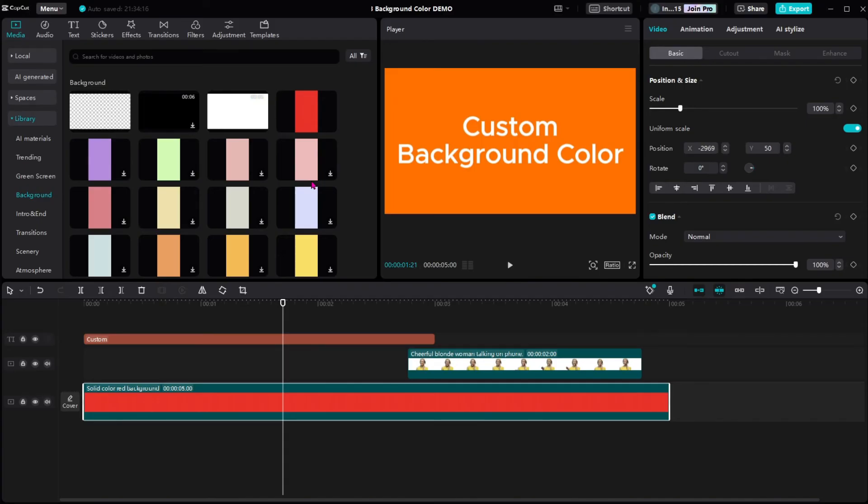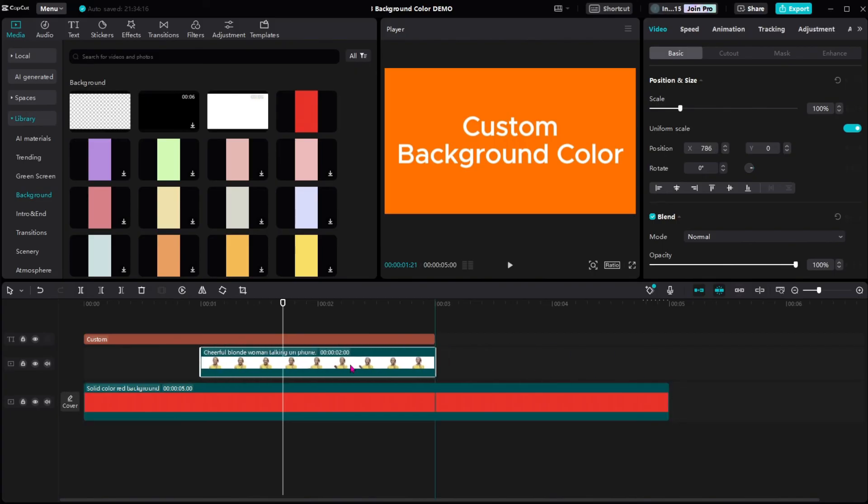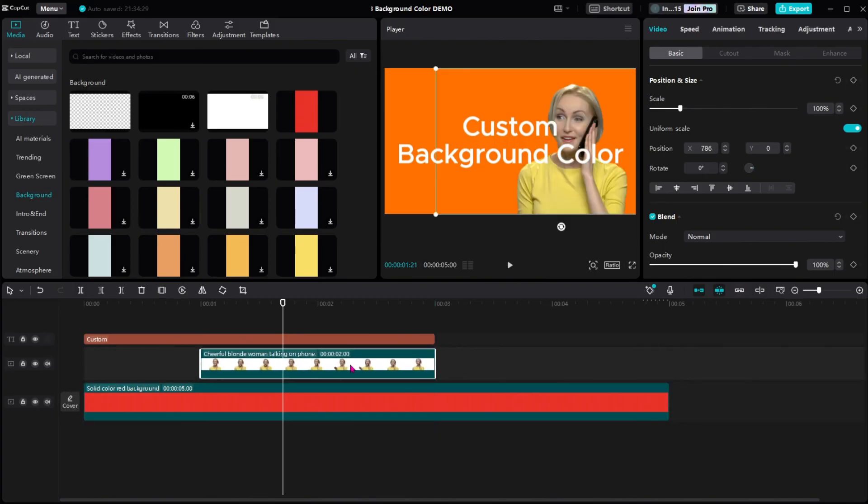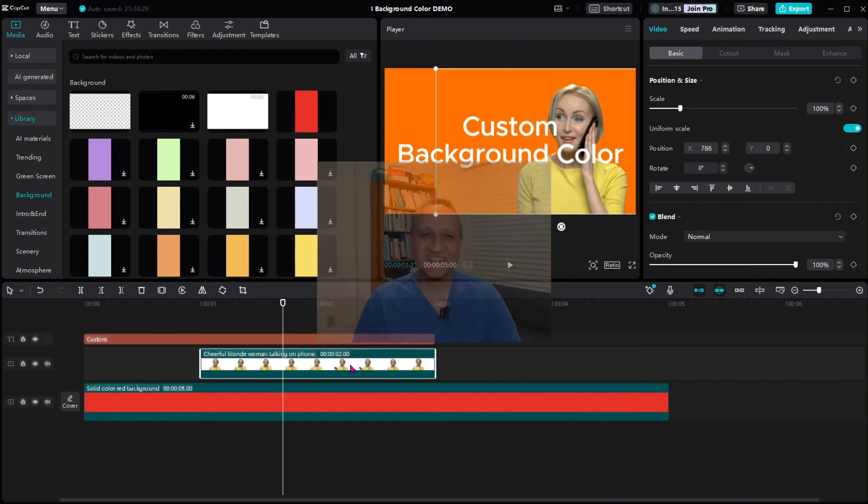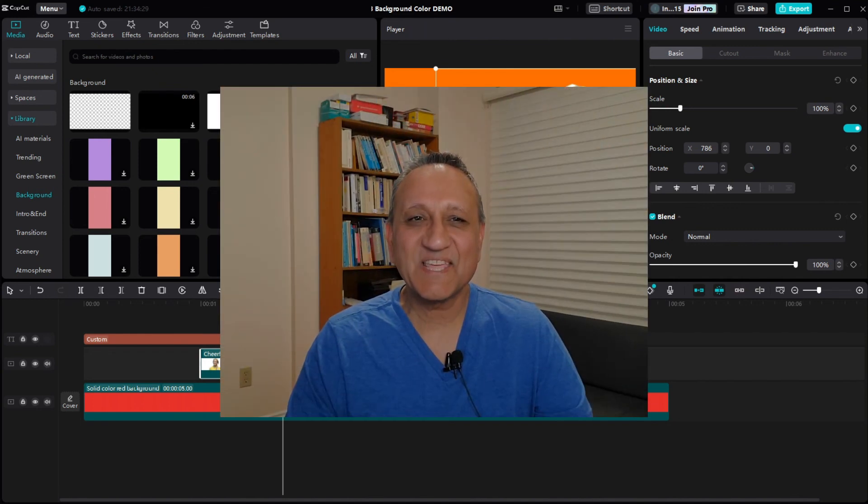Now we have our custom color background and we can add images or video clips over it. So let me drag in this video clip here, and that is how we add a custom color background. Thanks for watching.